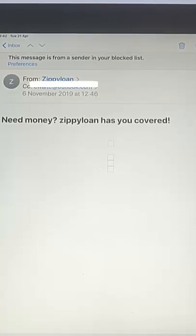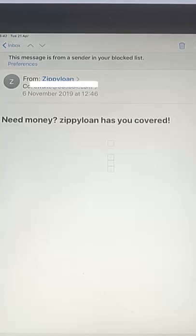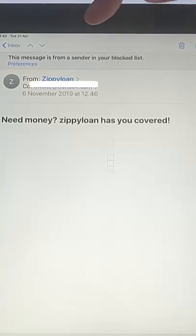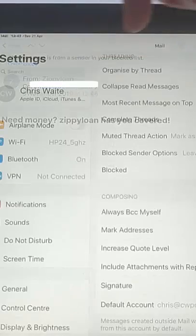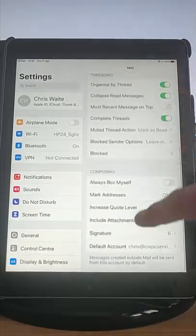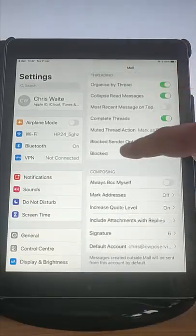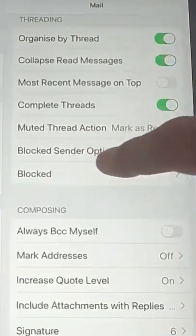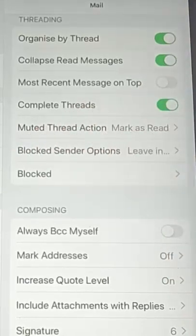So if you wanted to put it straight into trash automatically — anytime this person sends you an email again, it will automatically go into trash — then what we need to do is go into Preferences just up here. So tap Preferences.